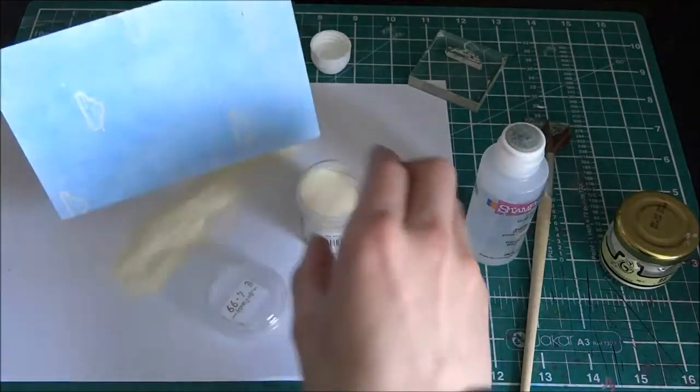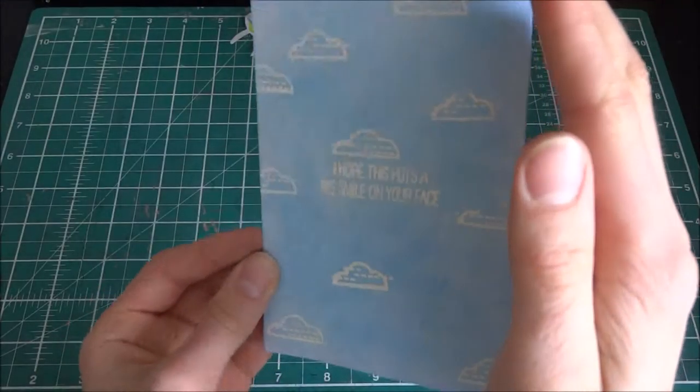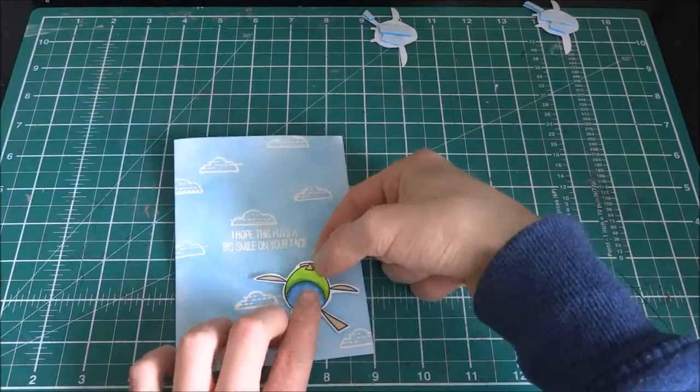And it's going to be heat embossing them. I didn't show you that. And I also stamped the same thing.